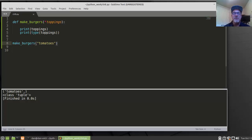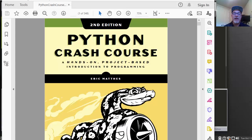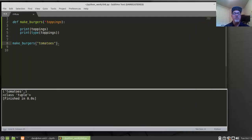This video is a continuation of the previous video, learning about functions in Chapter 8 of the book Python Crash Course by Eric Mathis from No Starch Press. In the previous video, we covered the basics of writing functions, calling functions, and passing arguments to functions.